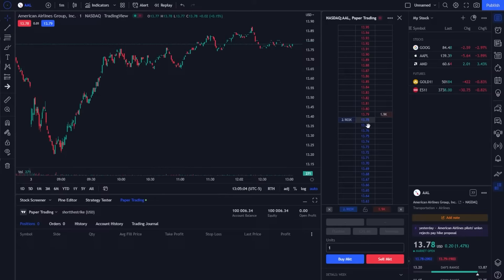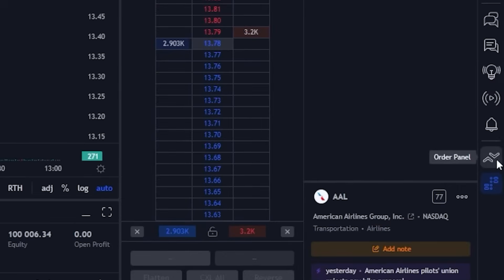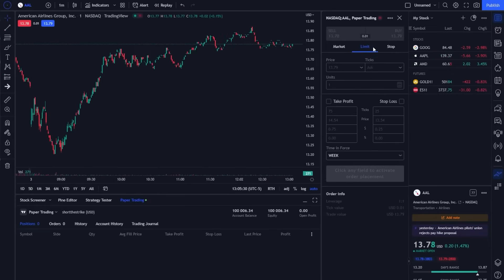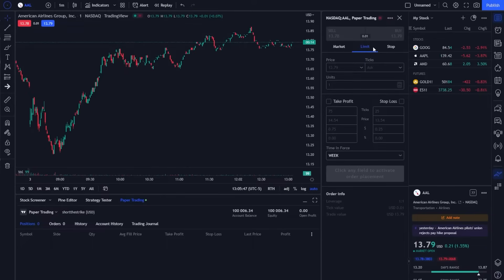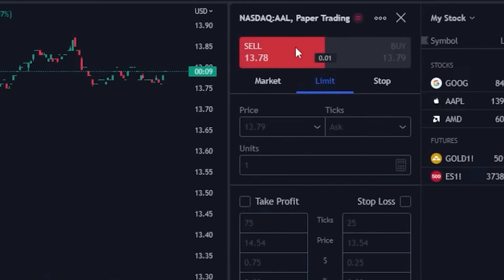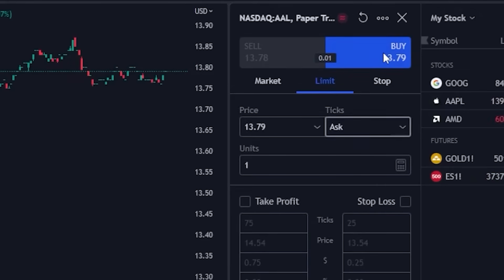The third and final method is going to be through the use of the order panel, which is also over here on the far right hand side. To open it up we are simply going to click on the order panel icon. Within that order panel window we can now specify exactly what we want to do: how many shares do we want to buy, what order type do we want to use, and then what price are we willing to pay. Starting at the top and working our way down, right at the top we can specify if we wanted to short the stock or if we wanted to buy additional shares. In our case today let's say we wanted to buy the stock, so I'm going to go ahead and click on buy.